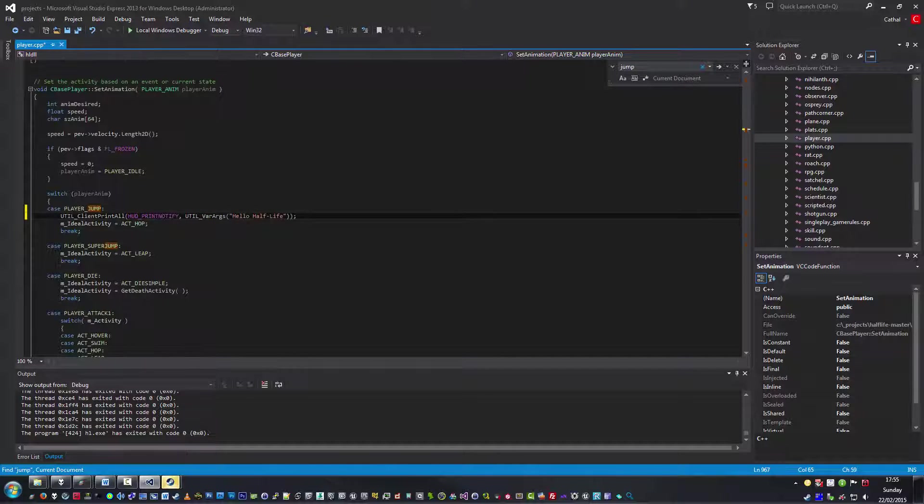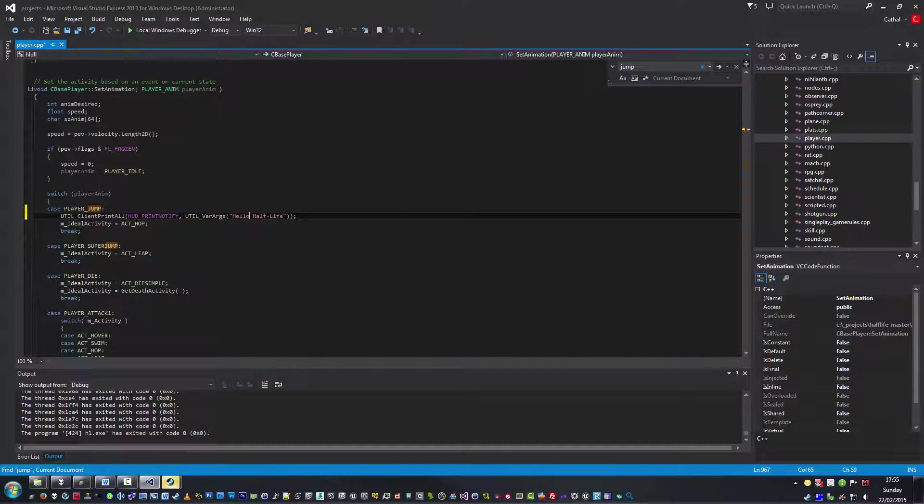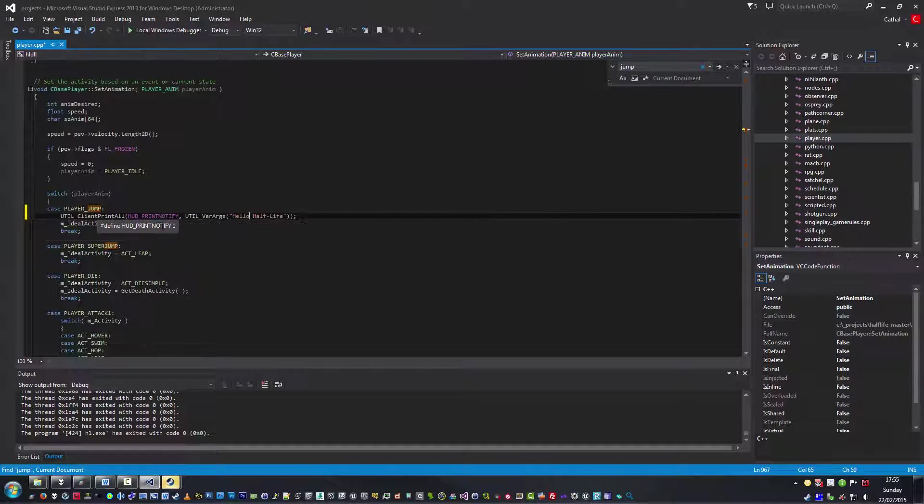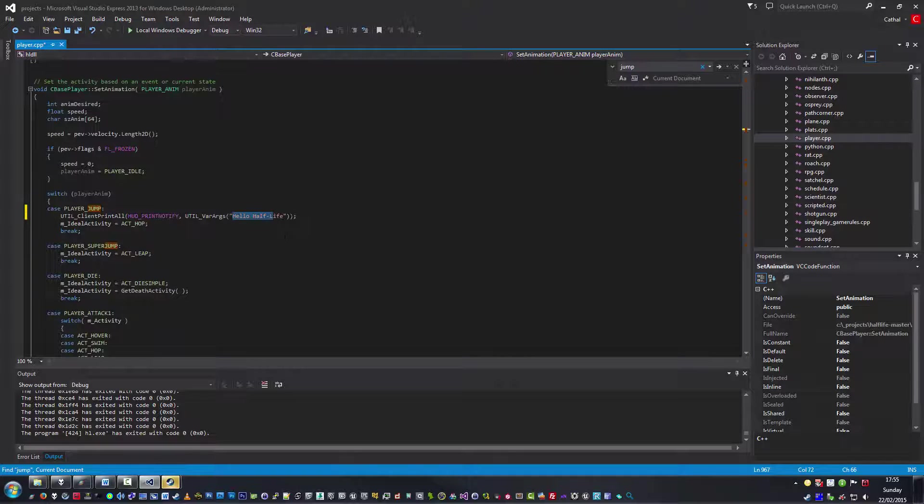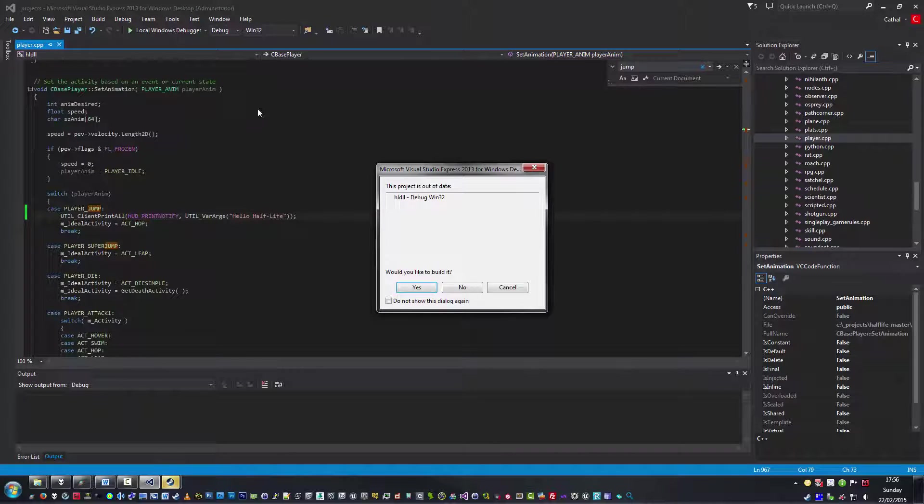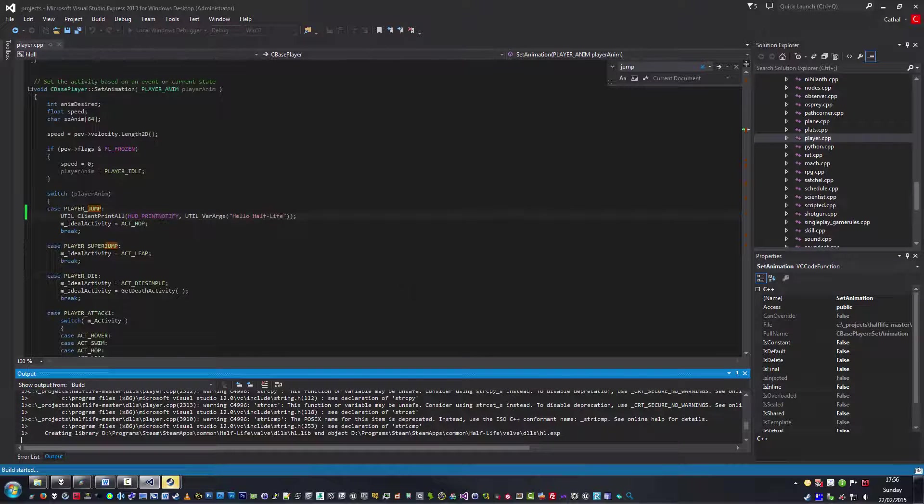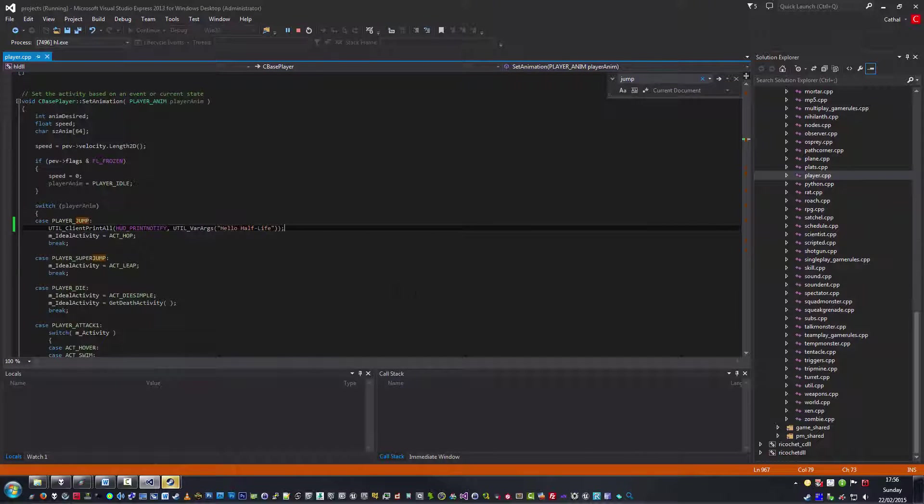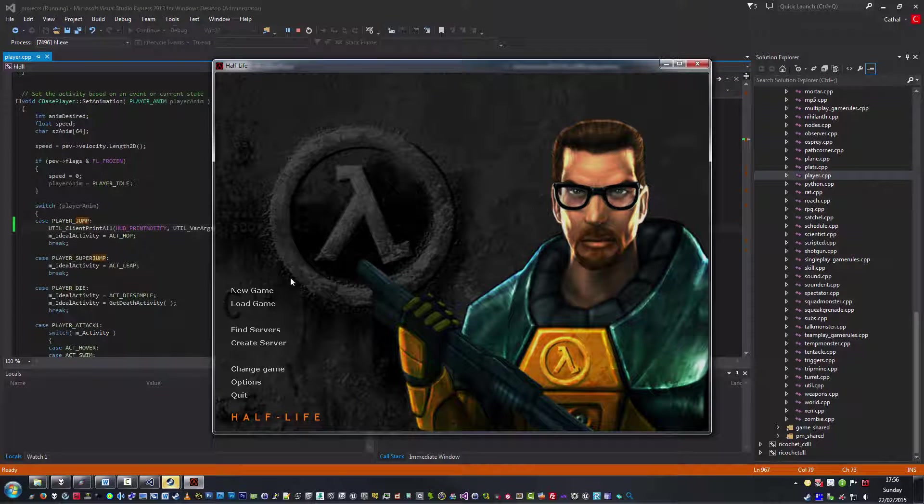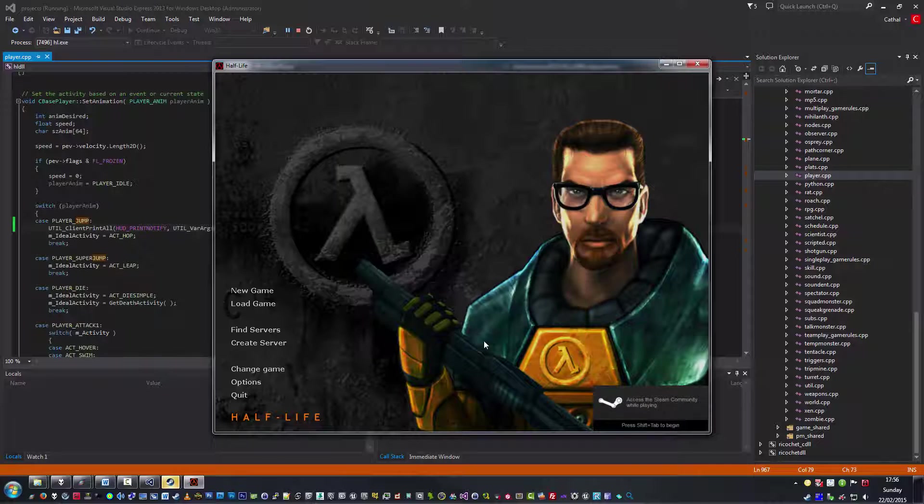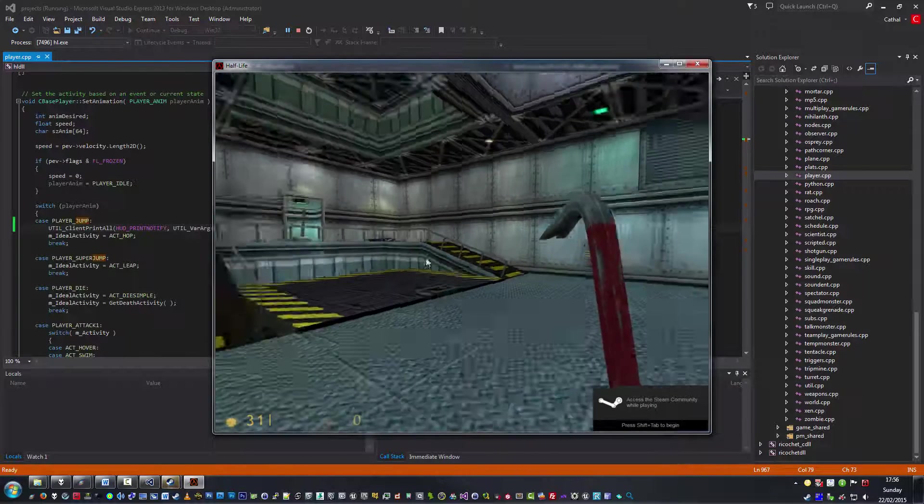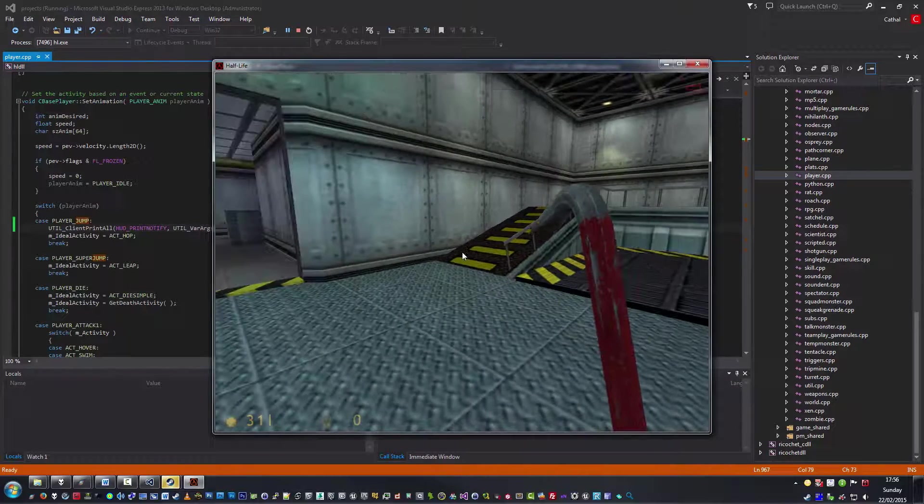Simple enough, right? So what you have to do is, you can hit play again. It's going to tell you that it's out of date, you want to build it? Say yes. It's going to build it. And it's going to run the game. You can load a game, an auto save from before. And once you're in, and you jump.